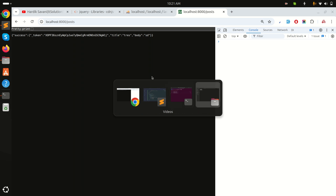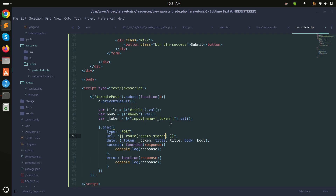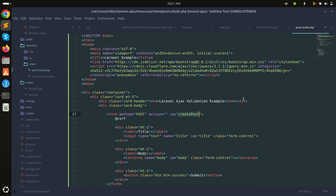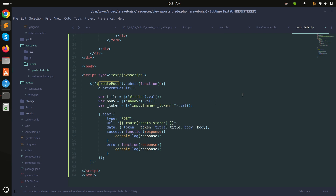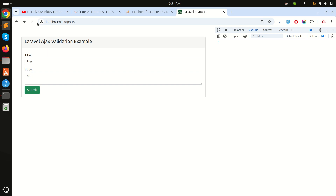There's an issue — let me check the code. I see a spelling mistake in 'preventDefault' so I'll fix that and save.